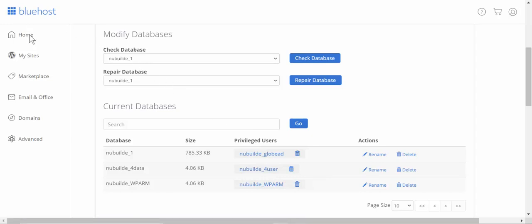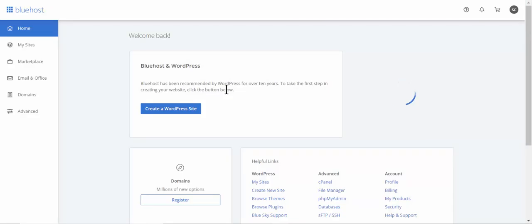Now we'll get out of this and we'll go to the file manager.